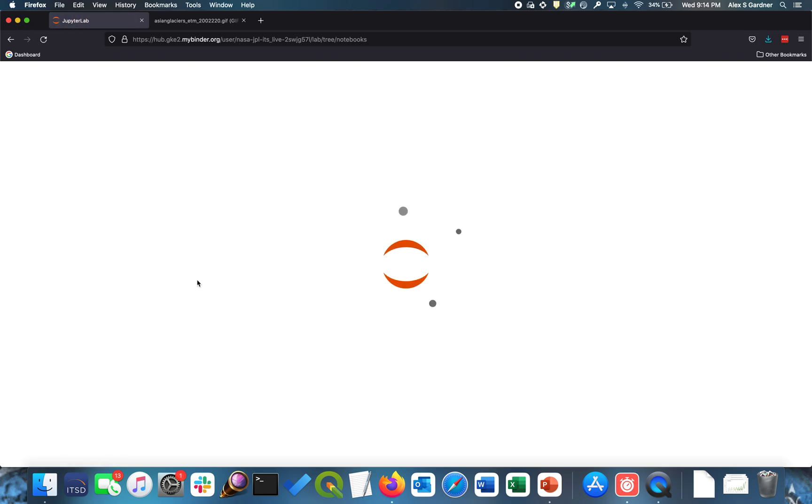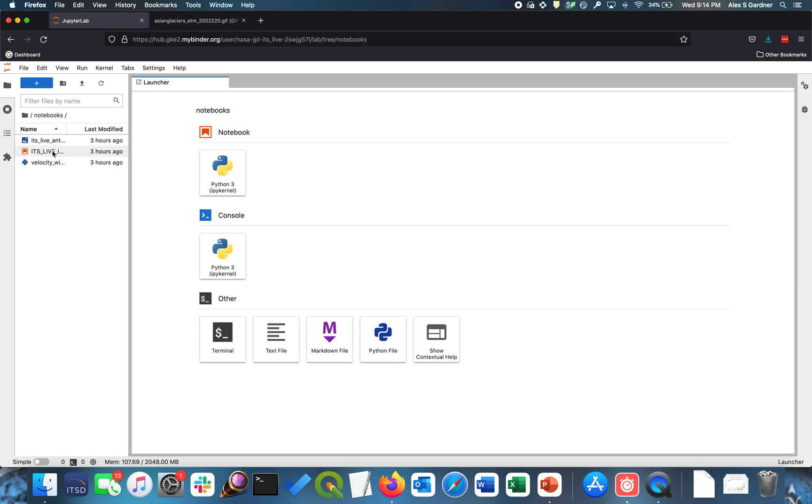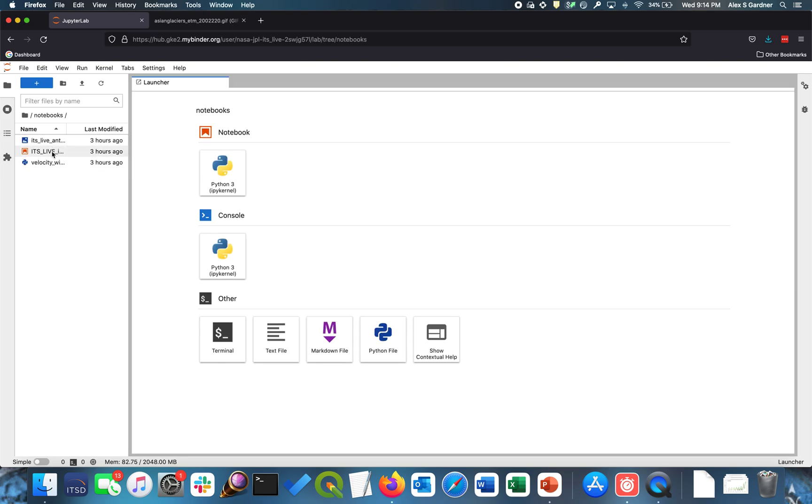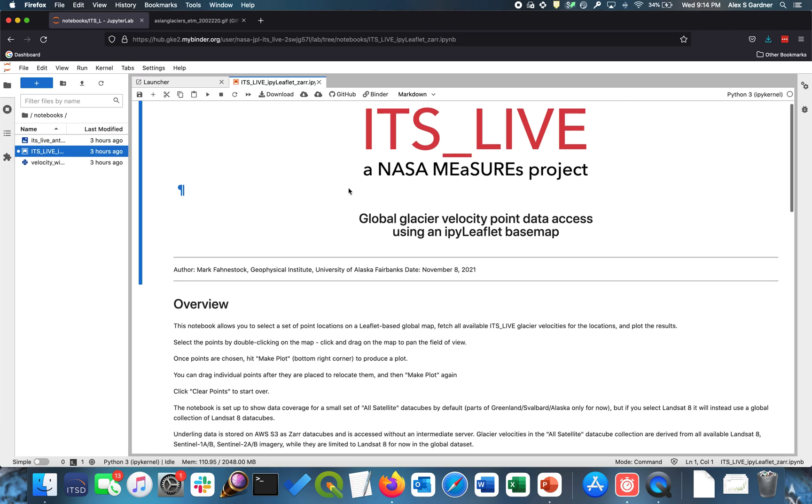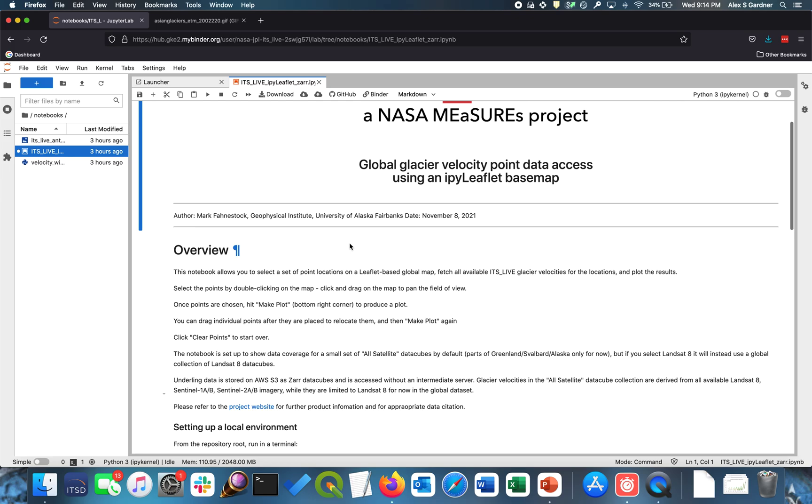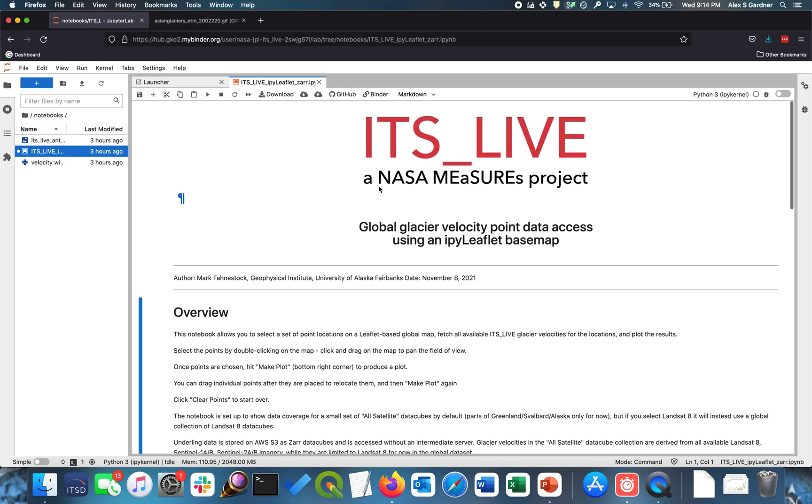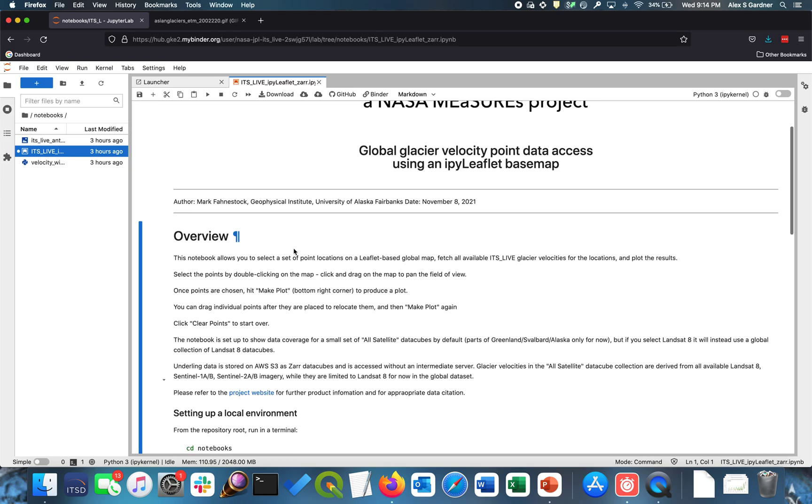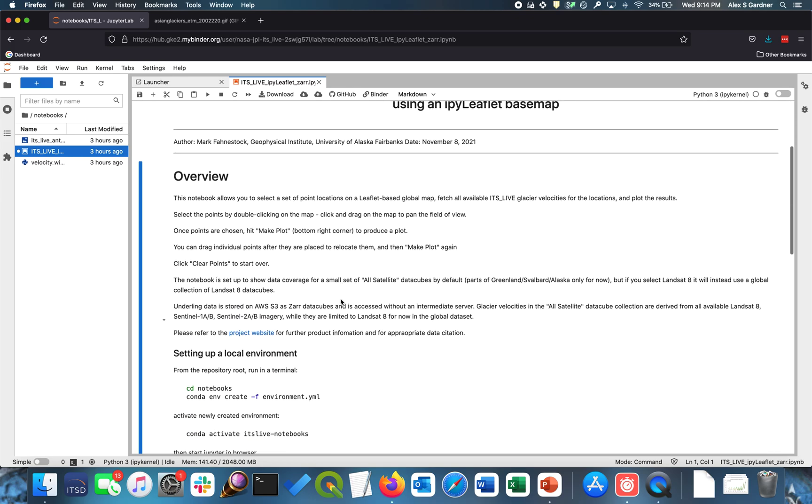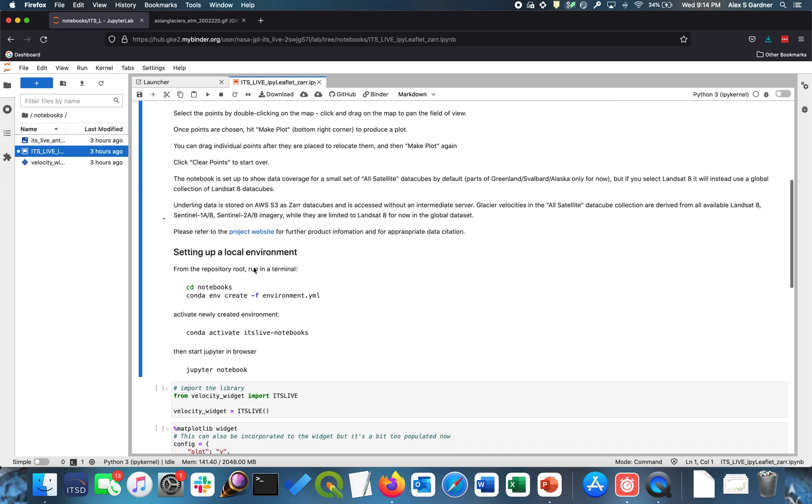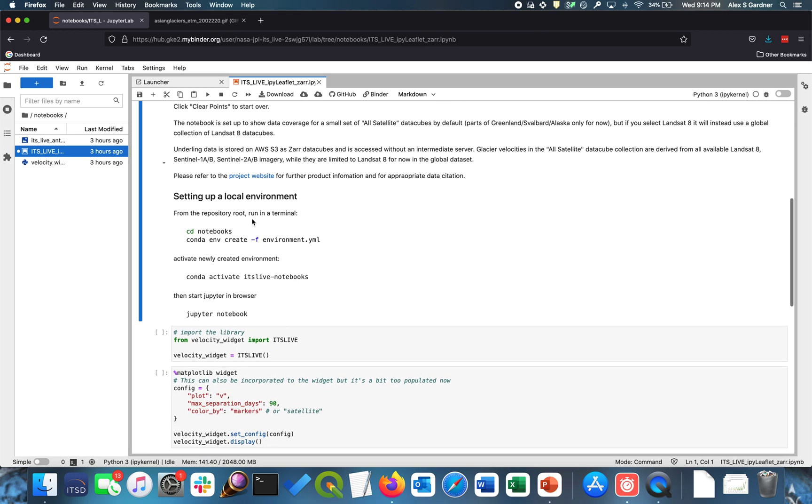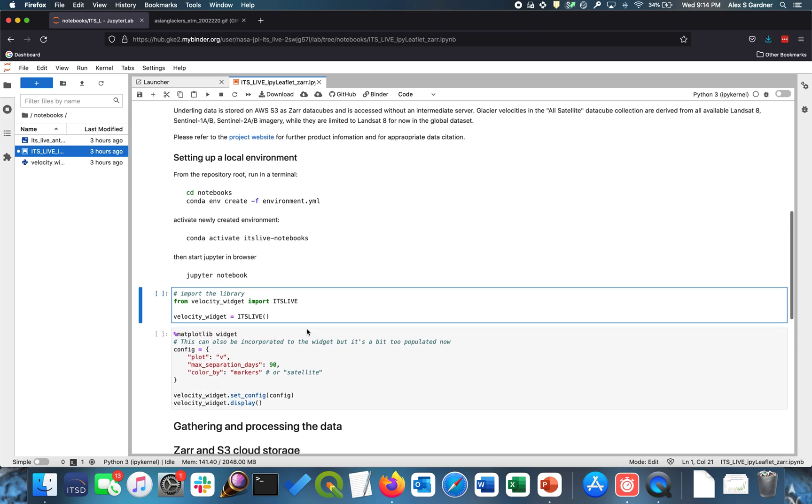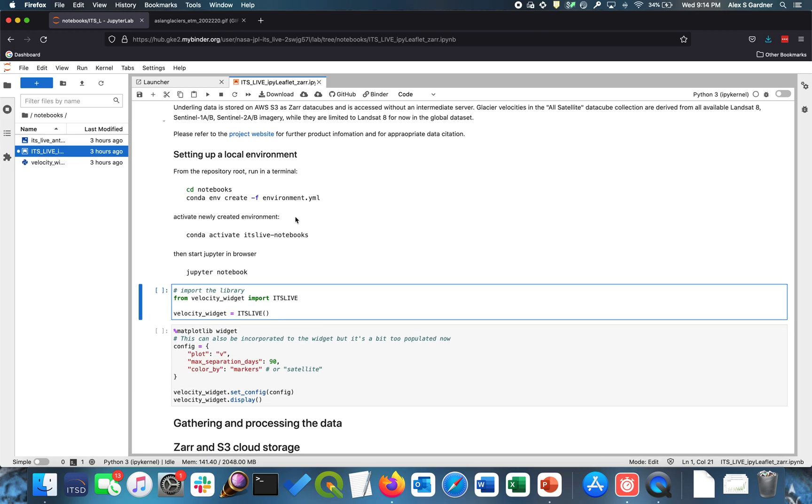And it also gives you a JupyterLab environment with which to play with the notebook. And so none of this is running on your own computer. It's all running in binder. And so let's click on the only notebook that's there on the left hand side. We'll double click on that. And that opens up the notebook. And so we have a little bit of information, an overview of the notebook, how to set up a local environment in case you don't want to run this remotely. And the first cell we need to run is to import the library. So let's do that.